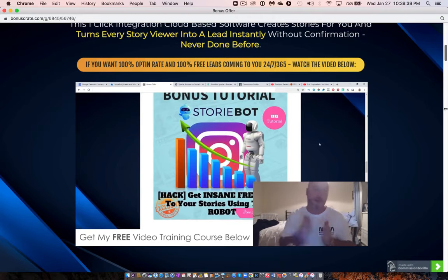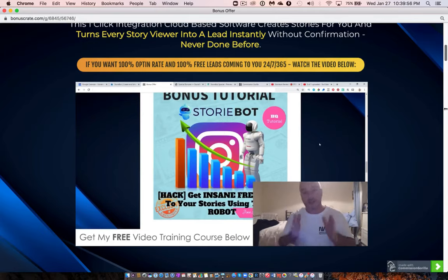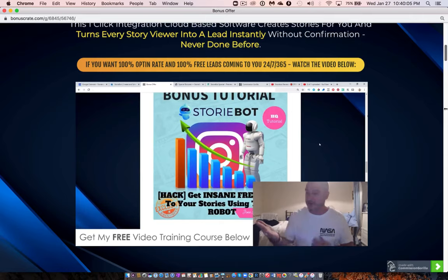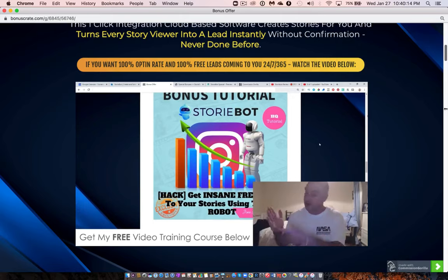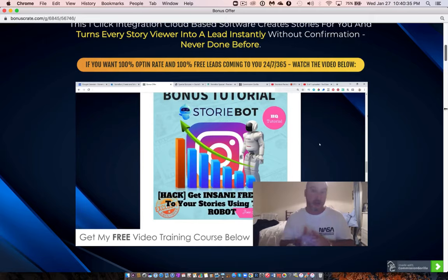Bonus number two gives you access to another bot for Instagram that gets you free targeted traffic by following the followers of competitors or public figures in your niche. For example, in the make money online niche you'd set this bot to follow the followers of Alex Becker, John Cristani, Grant Cardone, Tony Robbins. Those followers will see a notification, check out your profile, click your bio link, and land on a squeeze page where you capture their email. It's a full 45-minute tutorial showing you how to buy Instagram accounts for less than $2 each, load up 10 accounts, and generate 100–400 new email subscribers per day.